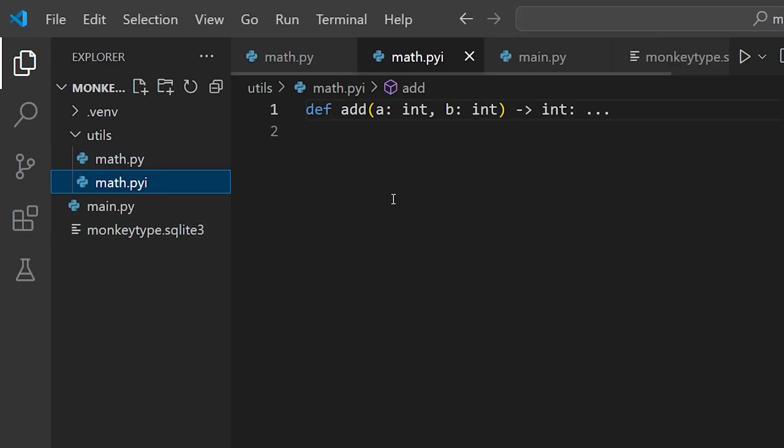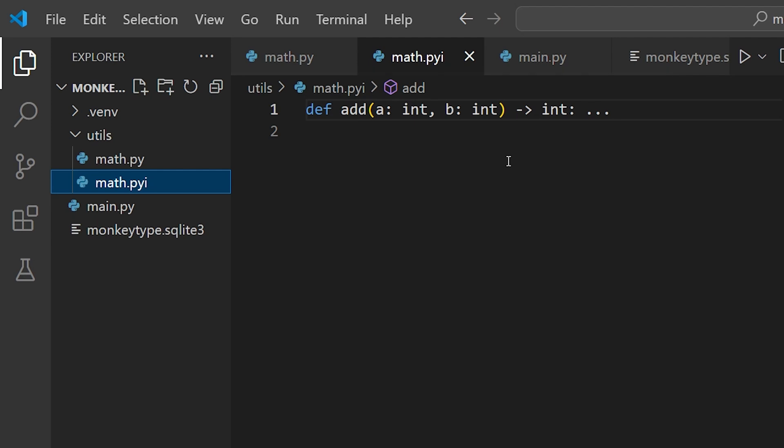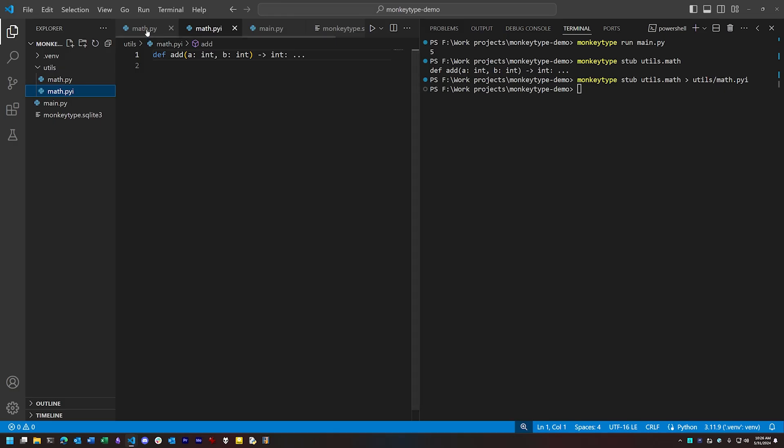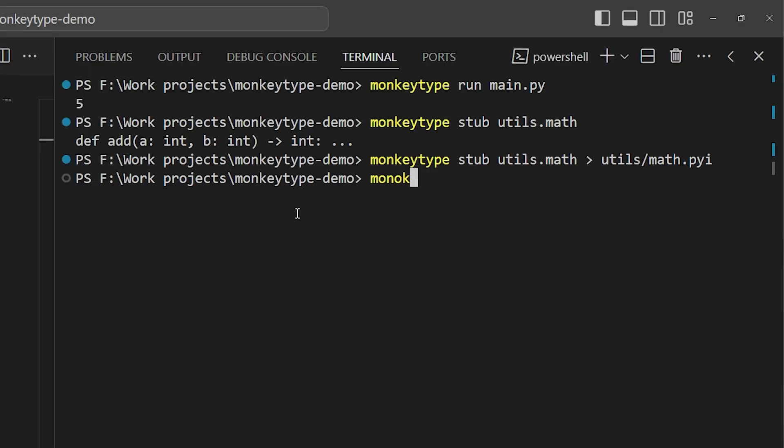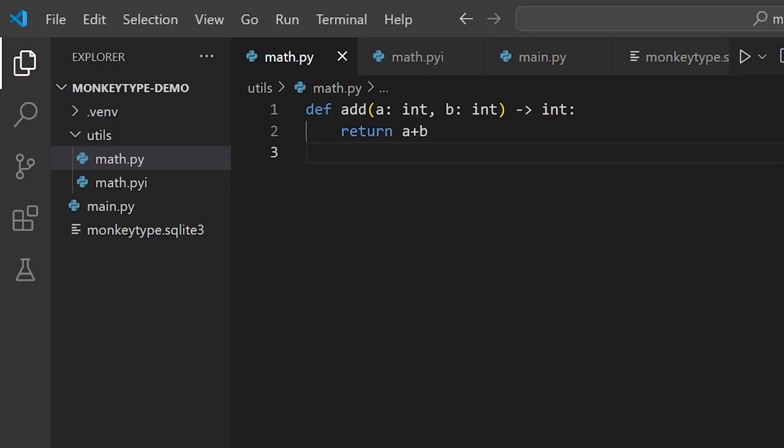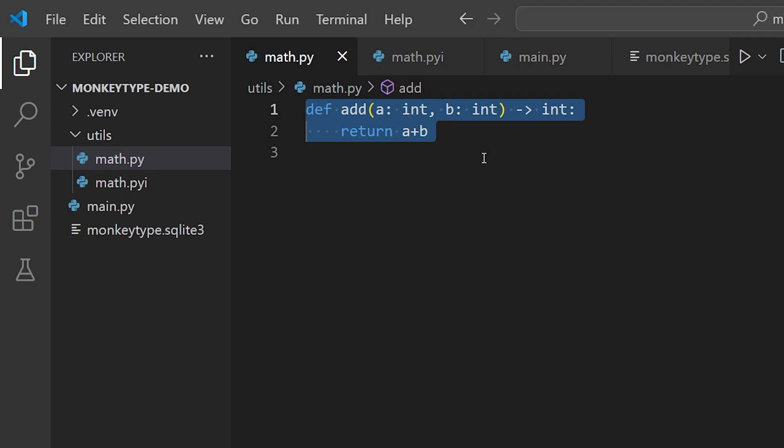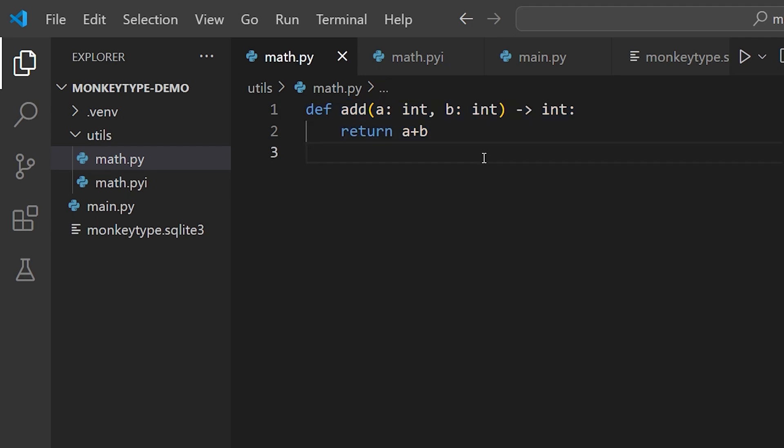Now another option is to apply the type hints directly to the file. This we can do with monkeytype apply utils.math. Remember, this is going to actually change your source code, so you only want to do this when you have source control set up to let you revert if you don't like the results. So if we run this, you'll notice our math module now has type hints applied directly to it.